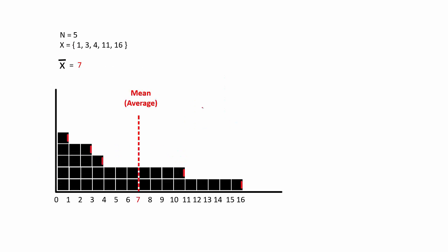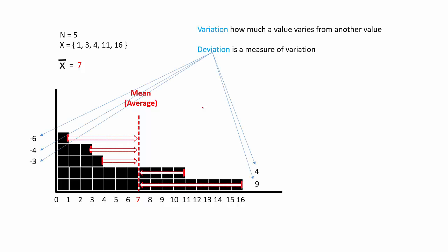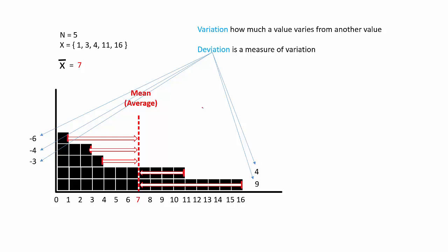The number of units each height varies from the mean is known as a measurement of variation called deviation. If you notice, some of our numbers show up on the low side of the mean, and others on the high side. Well, that is because the mean splits our total 50-50.